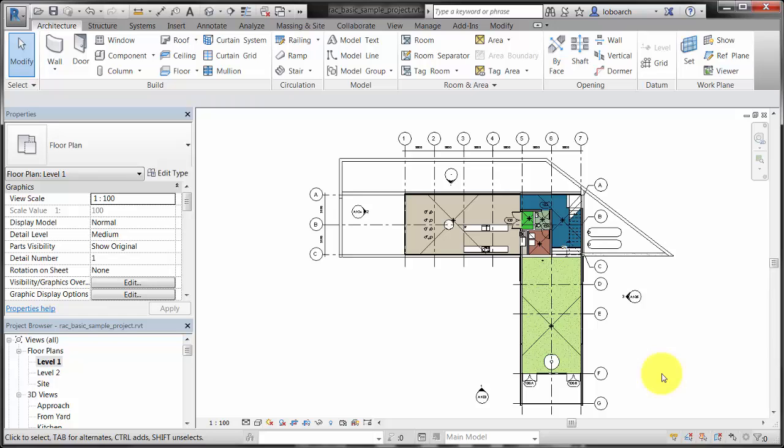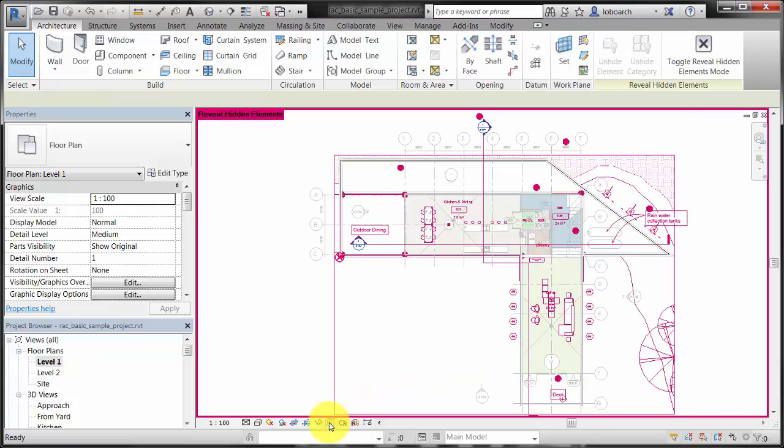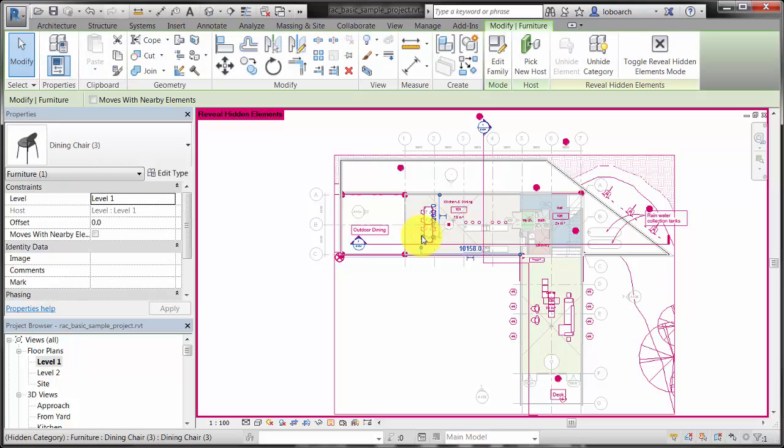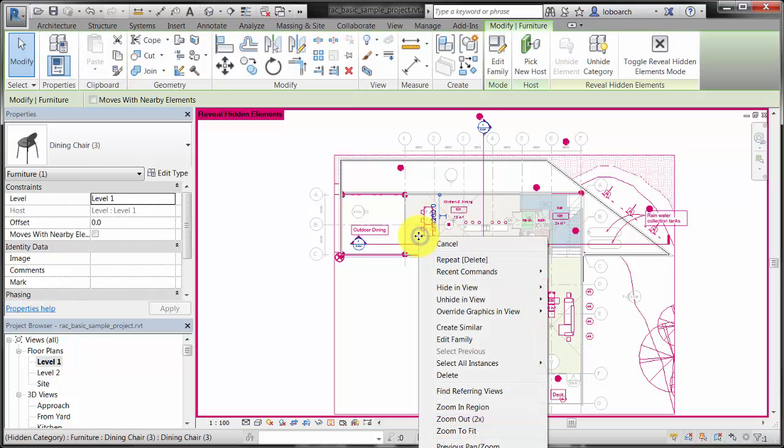To see which elements and categories are hidden in the view, click Reveal Hidden Elements on the view control bar. In this mode, you can select elements and categories and use the context menu to make them visible.